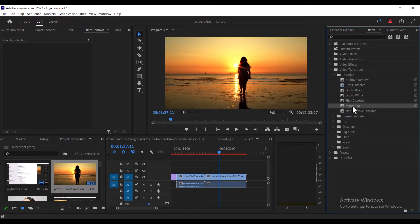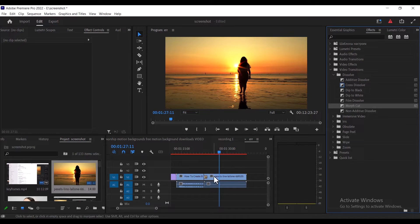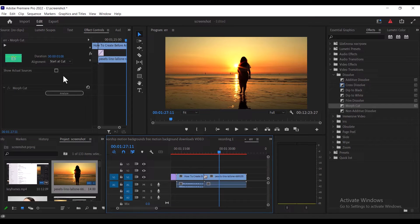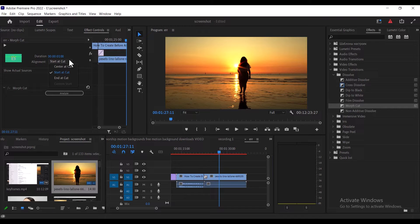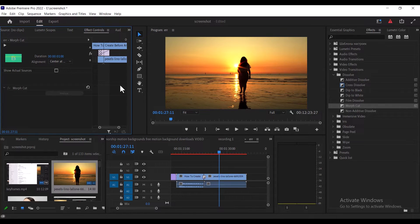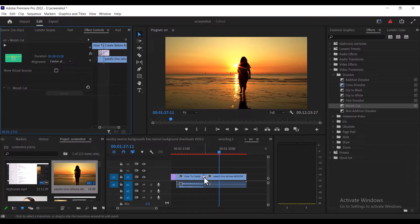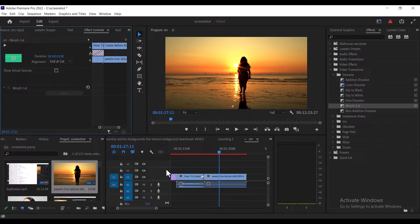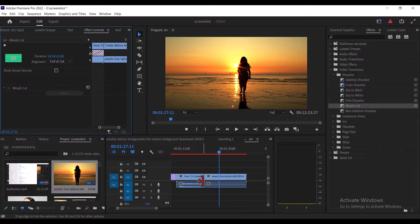Alternatively, if you add a transition and it covers only one clip, you can select the transition and move over to effect control. Under alignment, you select this dropdown and you'll see that it's at start at cut. You can set it to center at cut and it's going to be at the center of those two clips, or move back to alignment and set it to end at cut and it's going to start and end at the cut of the first clip.